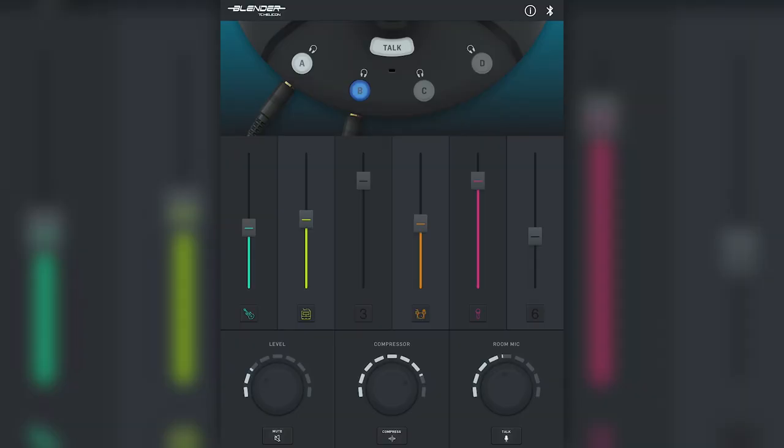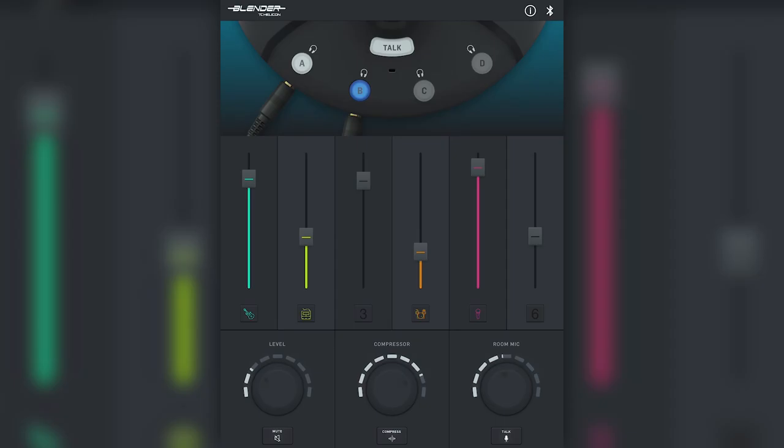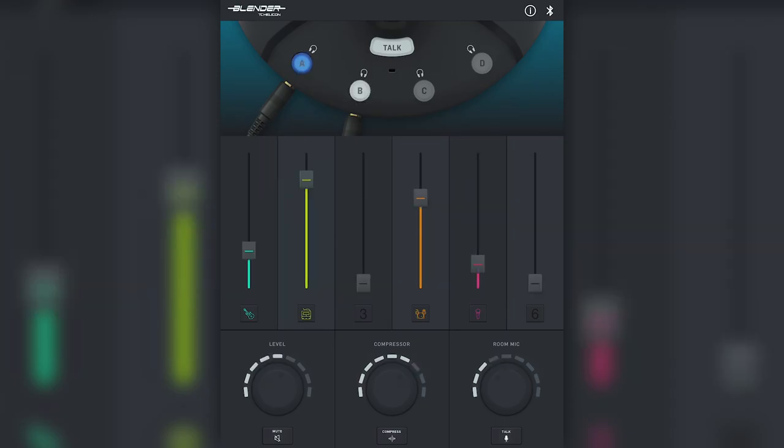For this one let's boost vocals and guitar and quiet the rest. There we go. And if we return to my headphone output A you can see that my levels haven't changed at all.